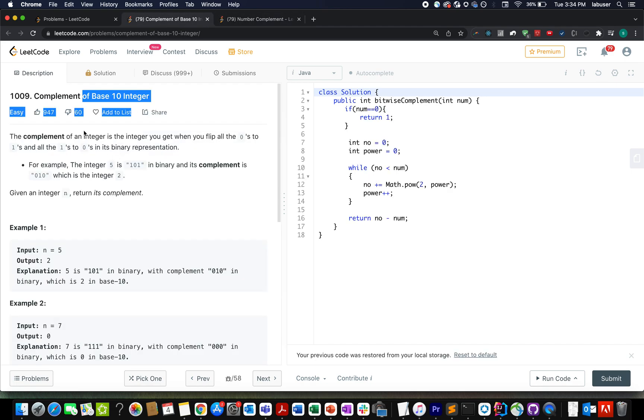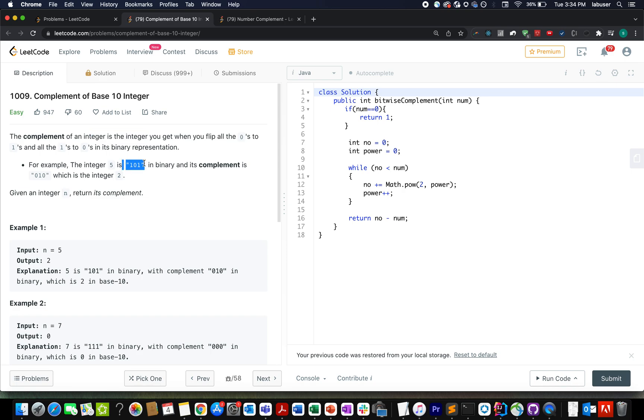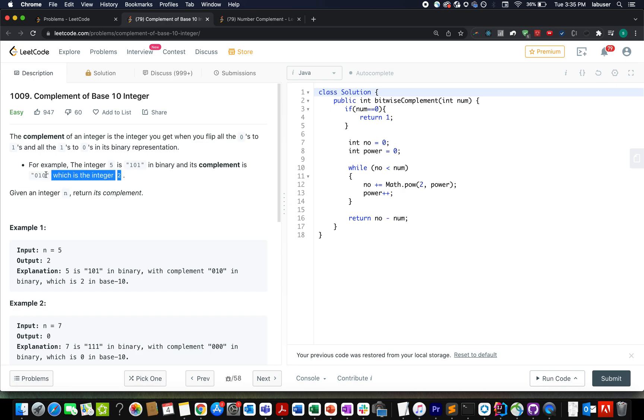Here the question says we are given an integer n and we need to represent it in binary format. We need to take its complement. One bit is set bit is toggle to 0 and unset bit is toggle to set bit that is 1. We need to generate the complement binary representation and whatever number turns out to be out of this binary representation, we need to return it. That is called as the complement of the input integer n.